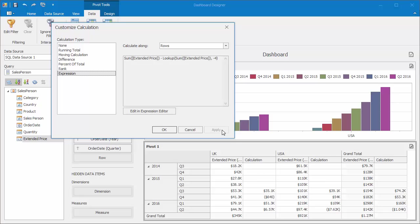So when I click Apply, you'll see that the value of 35.1k is the difference between the third quarter from 2014 to 2015.